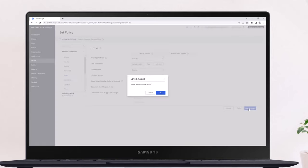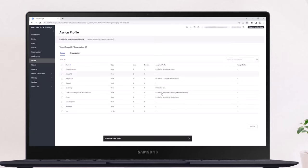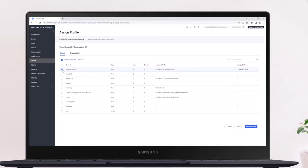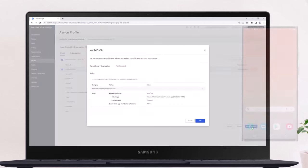When you're finished with setting the policy, click Save and Assign, then OK. Under the Group tab, select the target group to assign the profile to, then click Assign and Apply. Confirmation dialog appears with a summary of your profile.